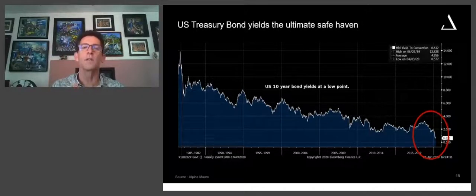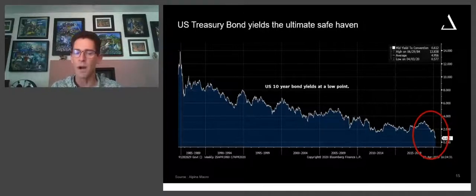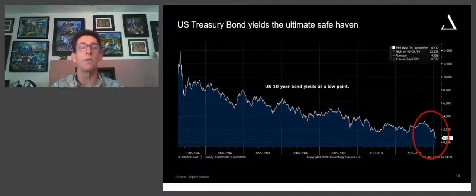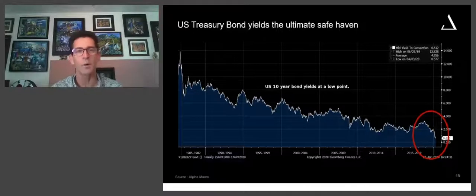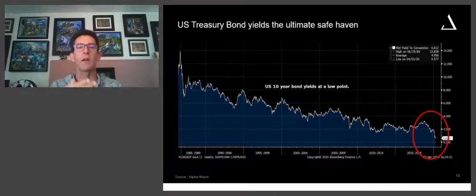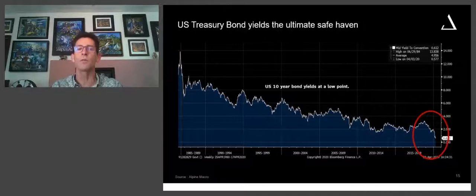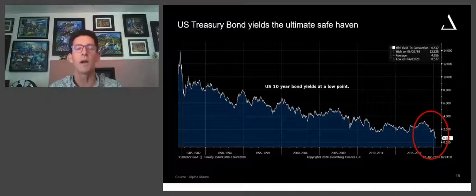In terms of the fixed income space, if you're in the base case or upside scenario frame of mind, this is not the time to be investing into fixed income. What would be your go-to space would be looking at the emerging market side of things — but I would temper that, because from the perspective of lagging the developed world in terms of their curve, their approach to lockdowns, we don't know how it's going to play out yet. The economic impacts are not yet fully understood.